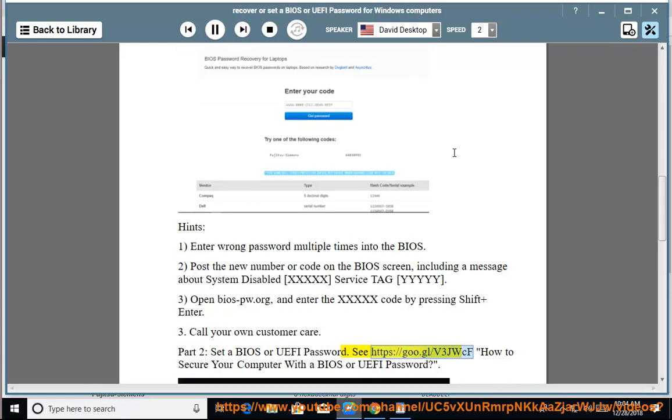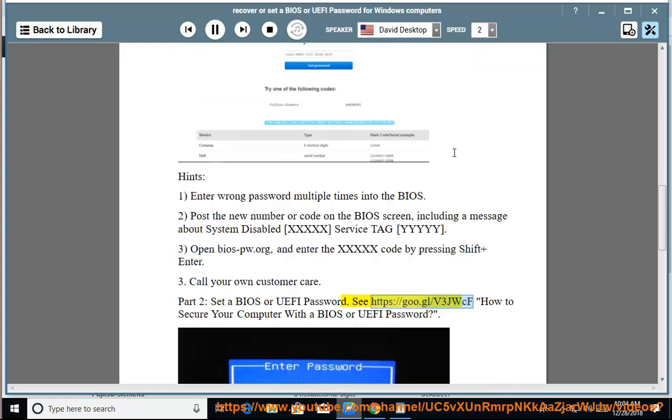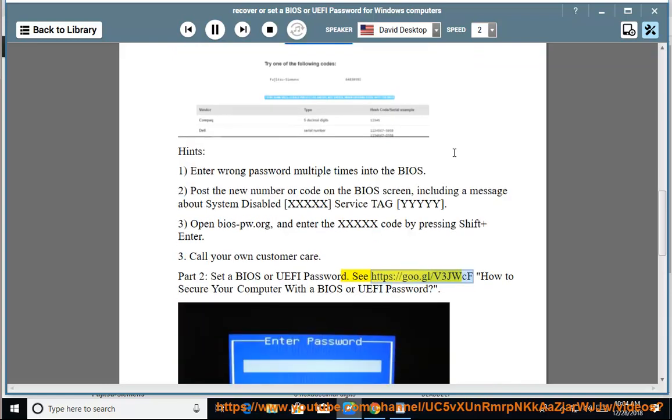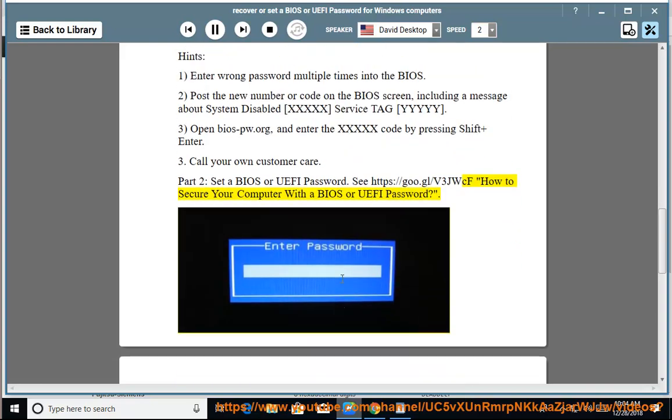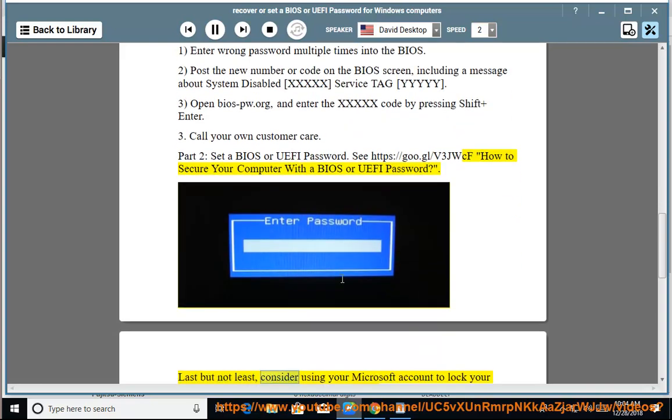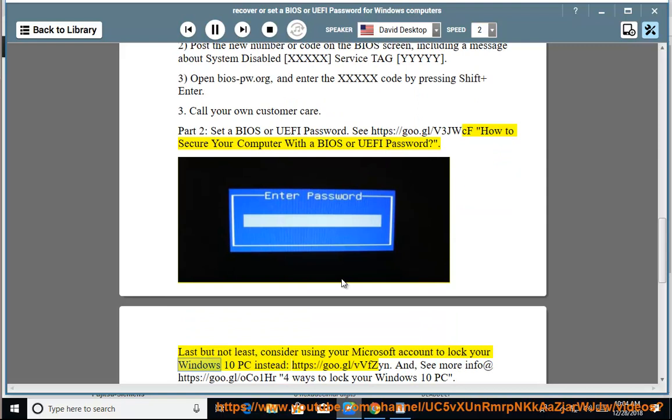See https://goo.gl/v3jwcf - How to Secure Your Computer with a BIOS or UEFI Password. Last but not least, consider using your Microsoft account to lock your Windows 10 PC instead.